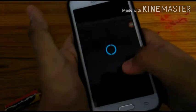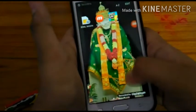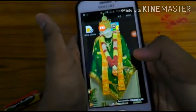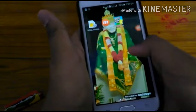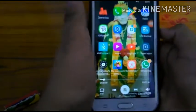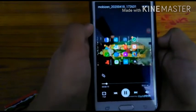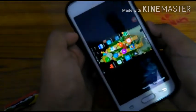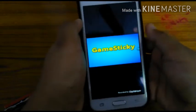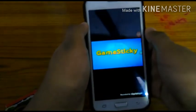Now I'm going to show you the recorded video. As you can see, the video is there — it recorded the gameplay and it's saved. As you can see, it's recorded successfully.